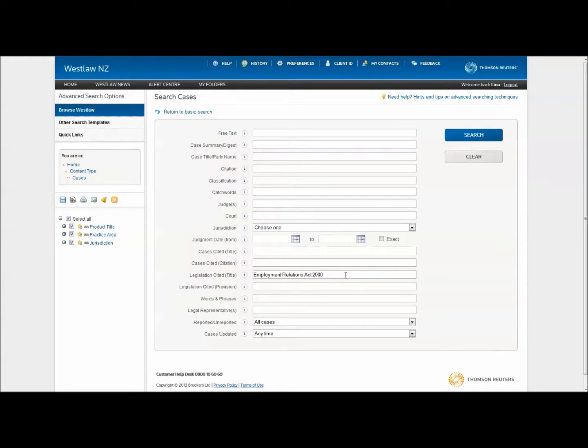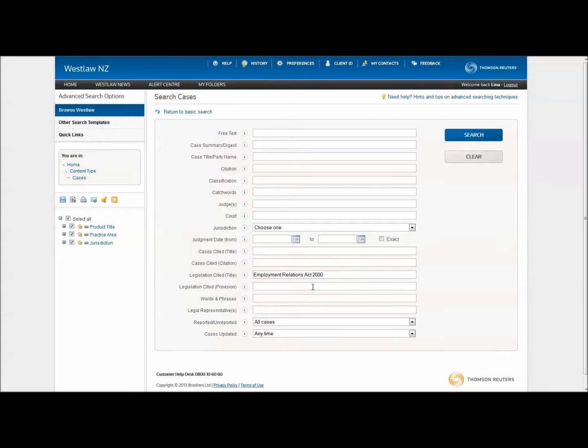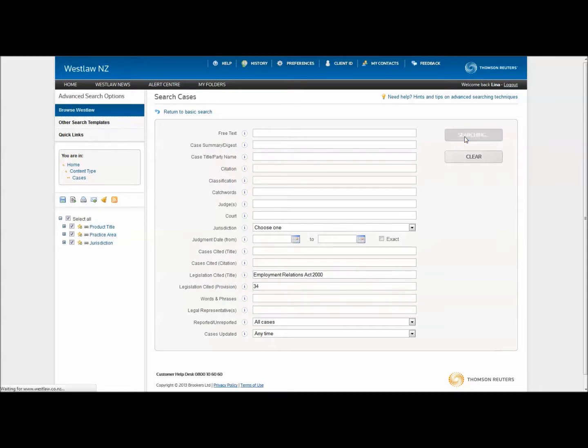You can look for cases that have referred to a specific act or part of an act using the legislation cited by title and provision fields. All you need to do is enter the name of an act and the number of a part or section if you wish, and then click search.